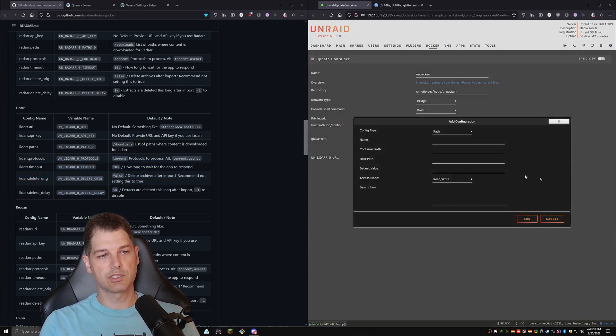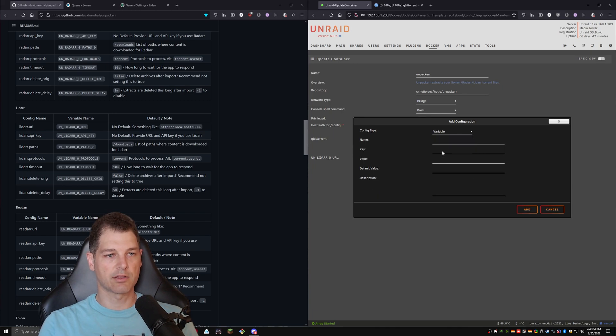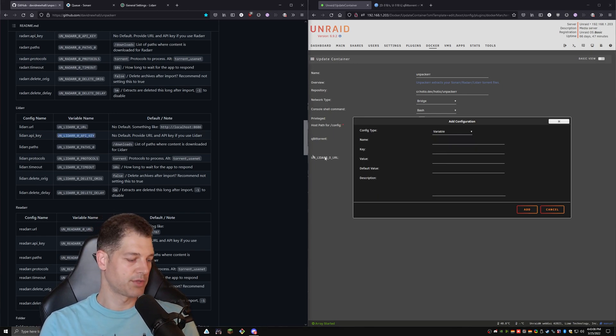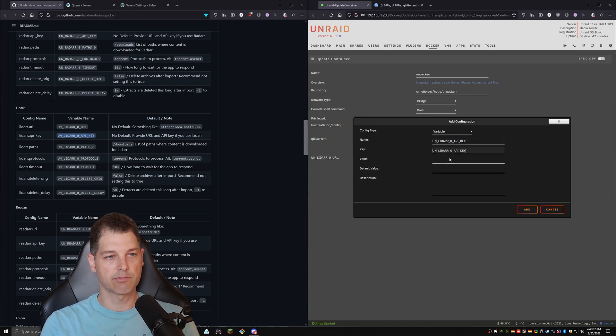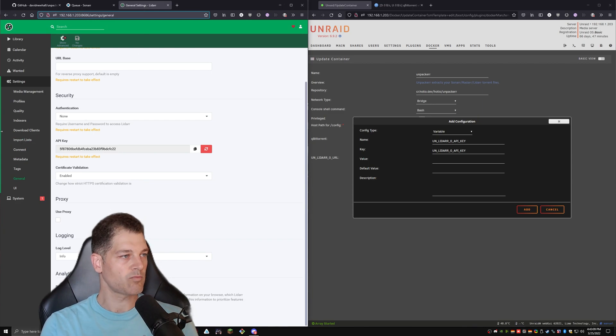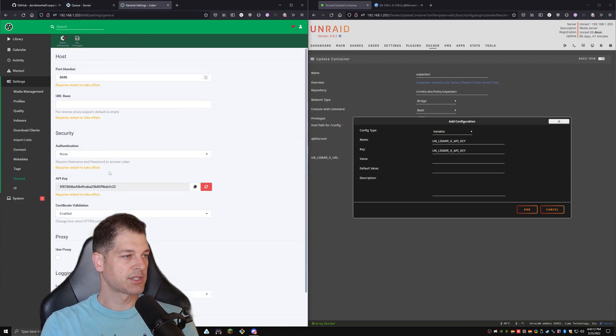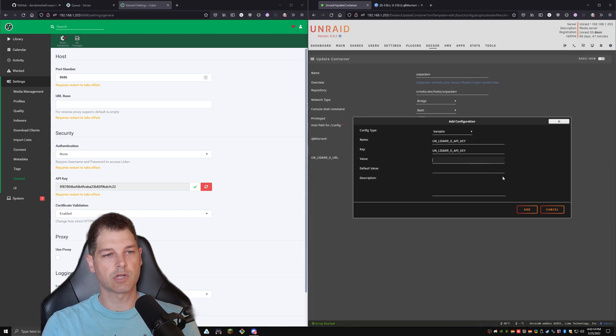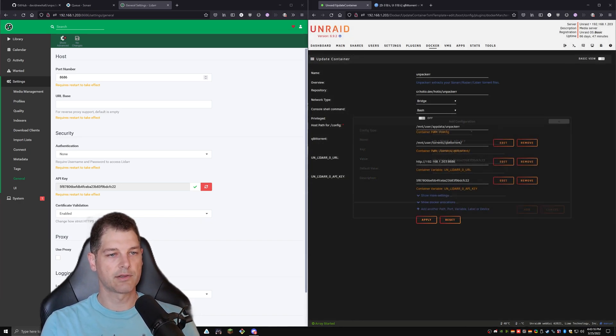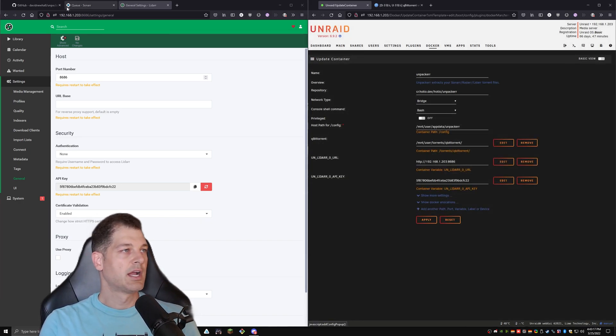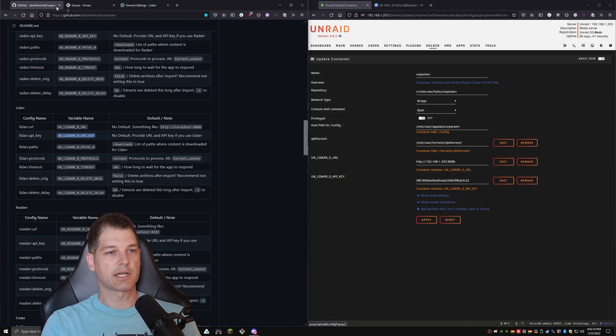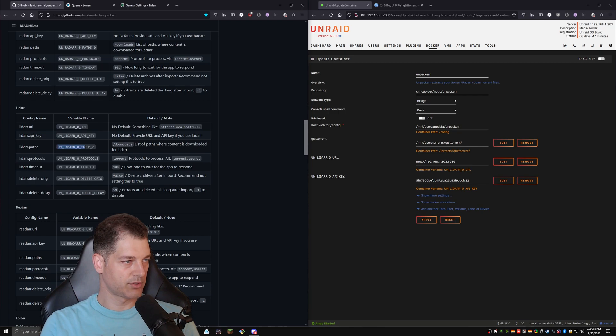So I do need to go in here and add another variable. This time we're going to do the API keys. I'm going to paste that in a couple of times. Go over to LiDAR. We're in settings general. Here's the API key. We'll copy that and paste it. We'll hit add.